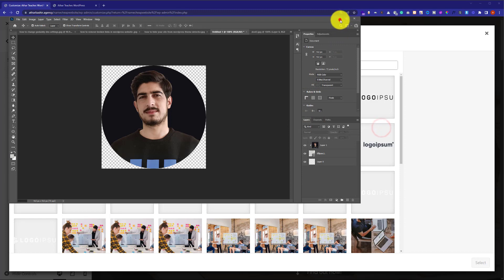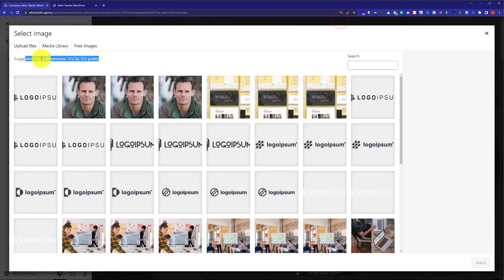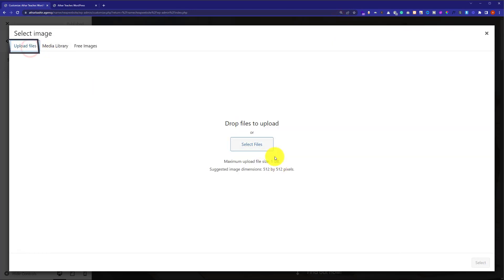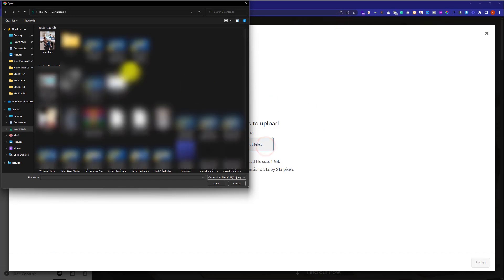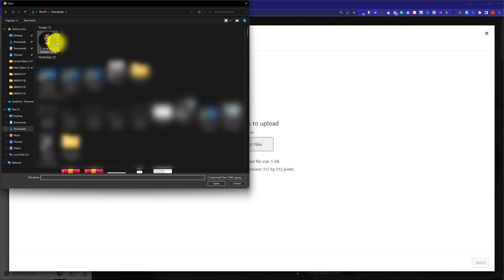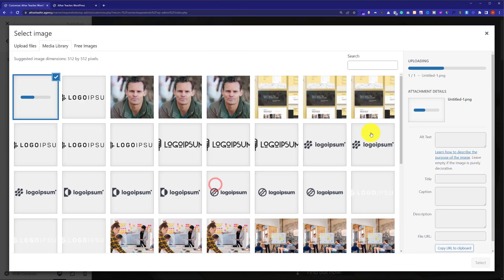So, I am going to cancel it from here and after that we are going to click on upload files. Now, click on select files. Now, we are going to select the favicon and after that we will click on open.